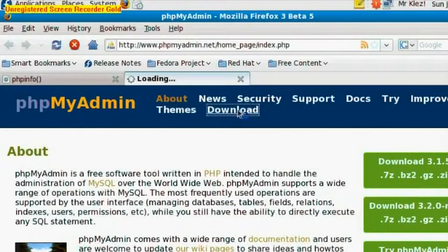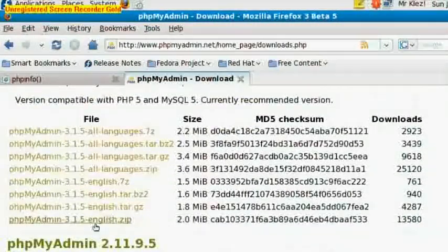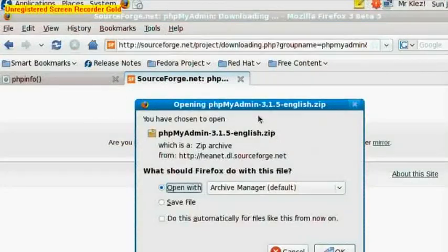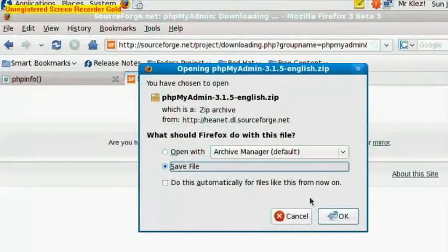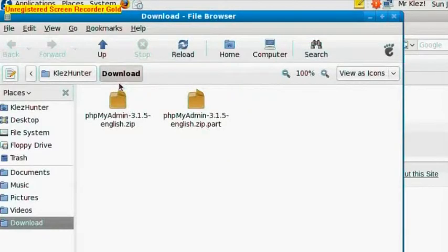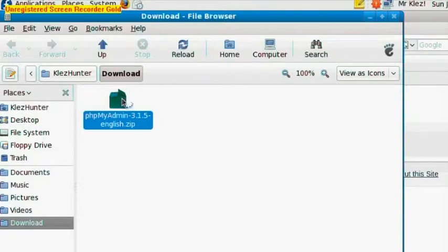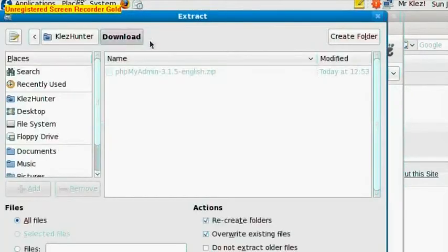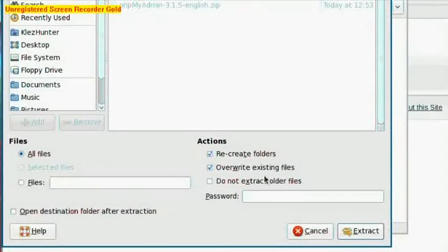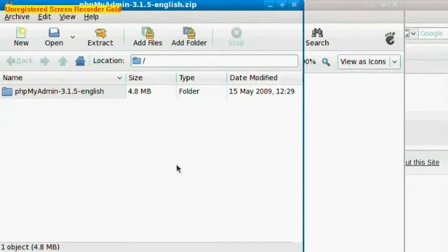OK, wait for it to download. And right-click, Open Containing Folder. So now we want to double-click this file and extract it. Hit Extract again. And now we can click Close on the archive program.